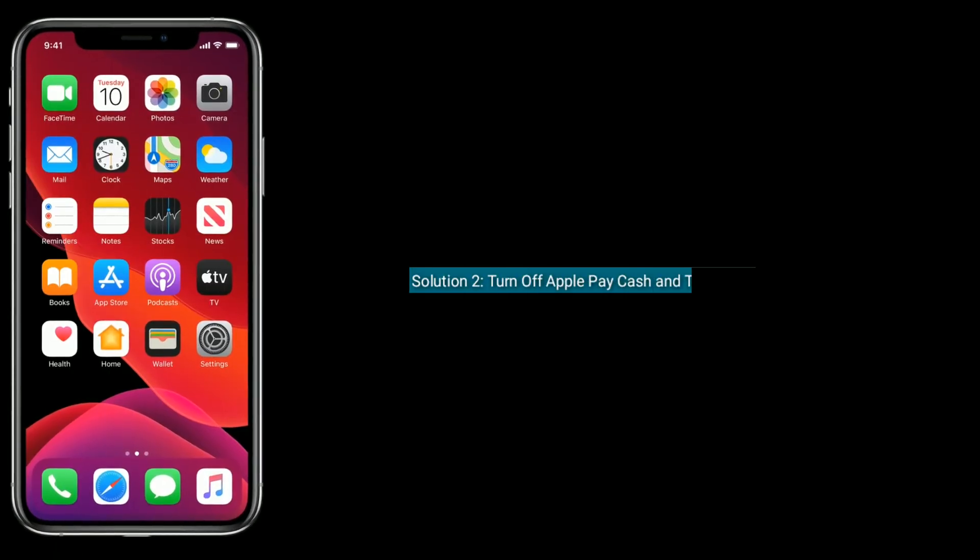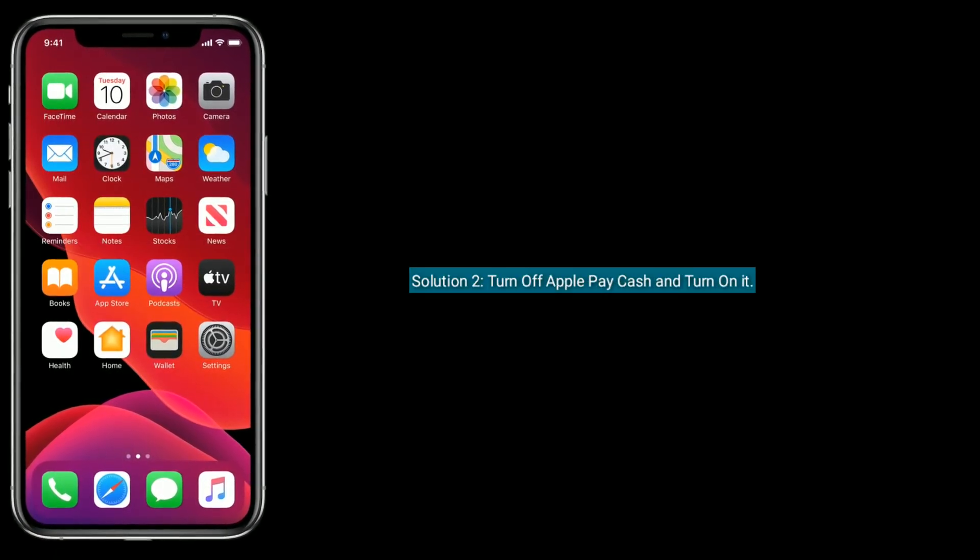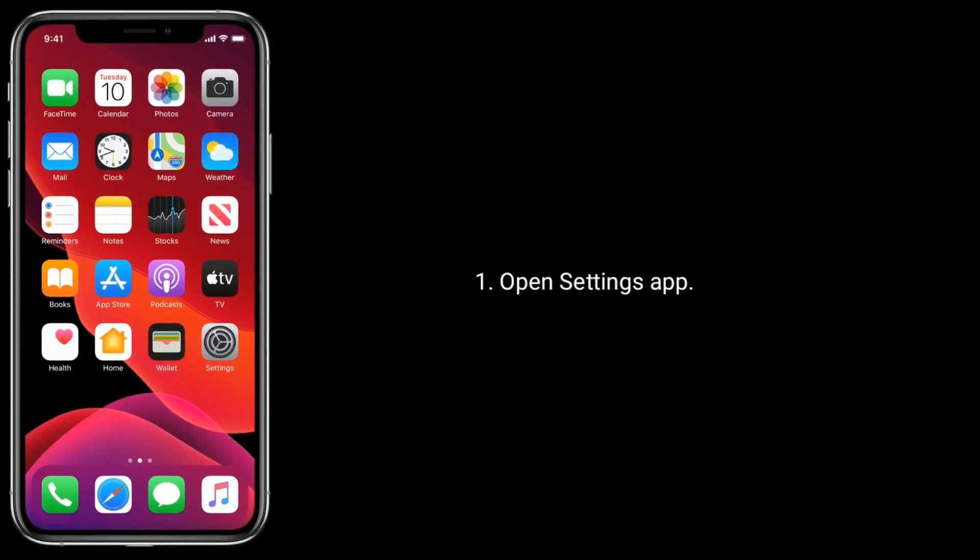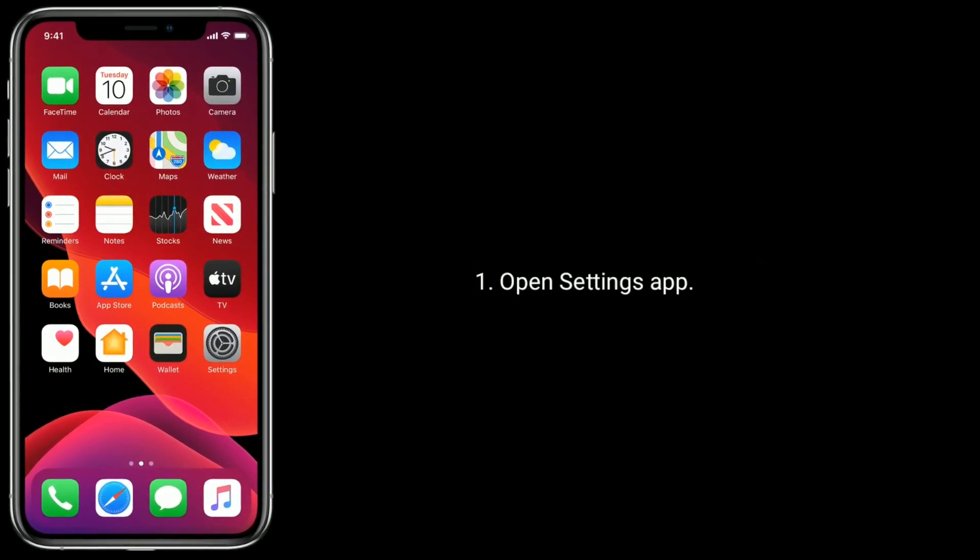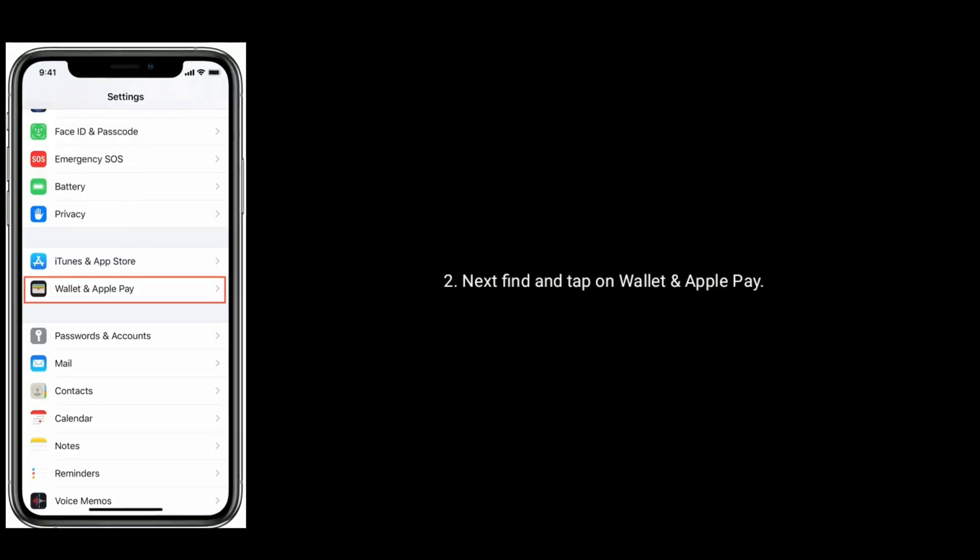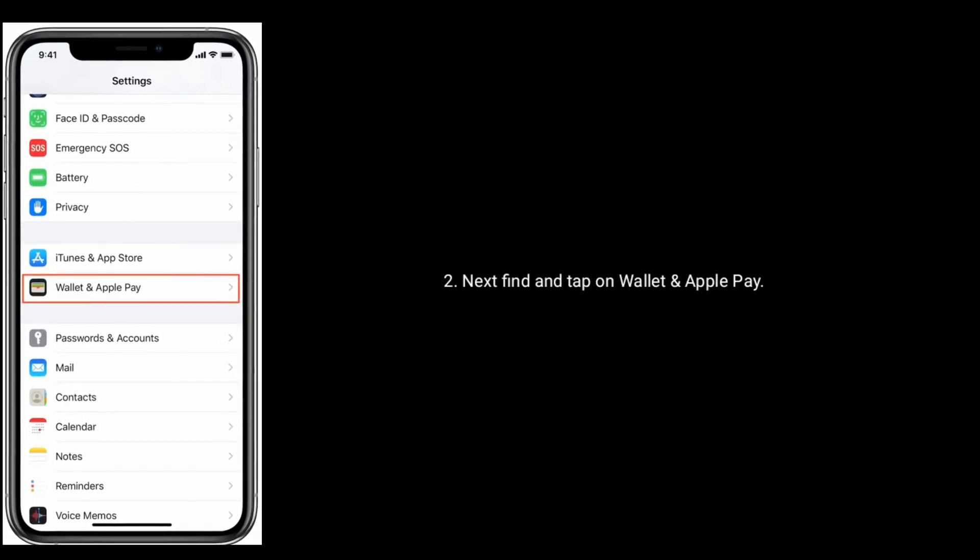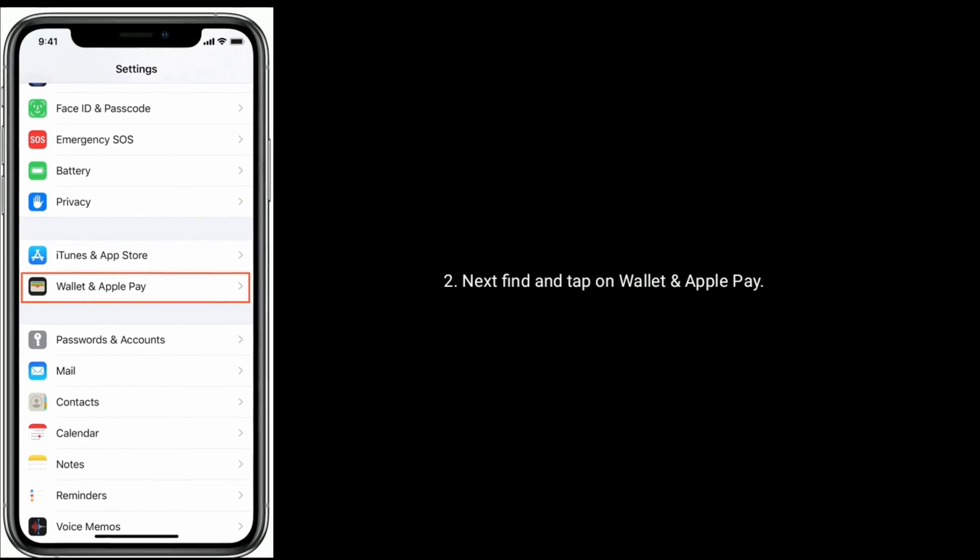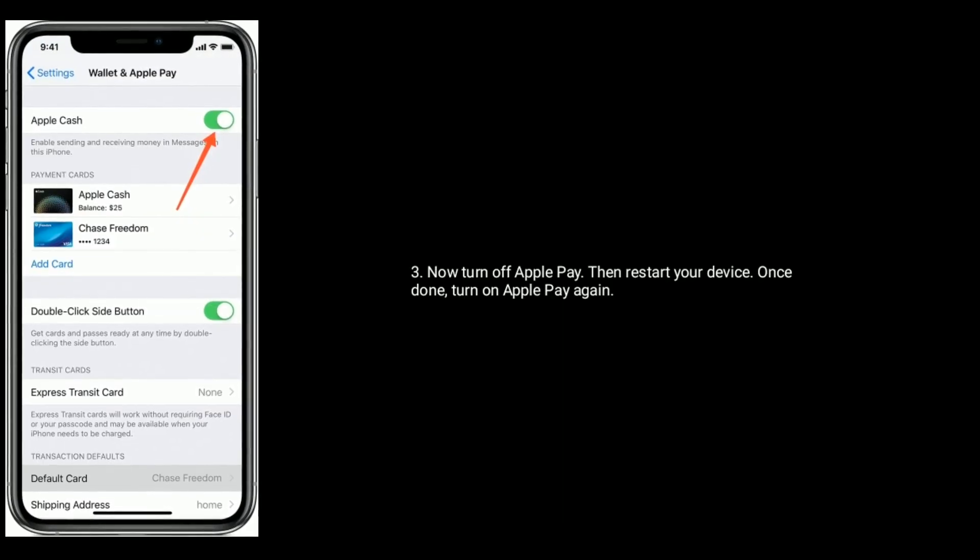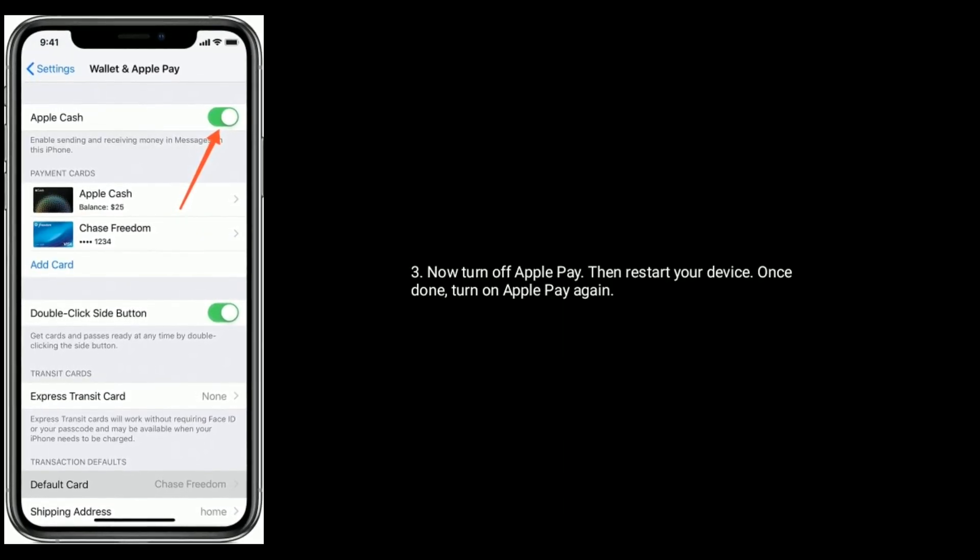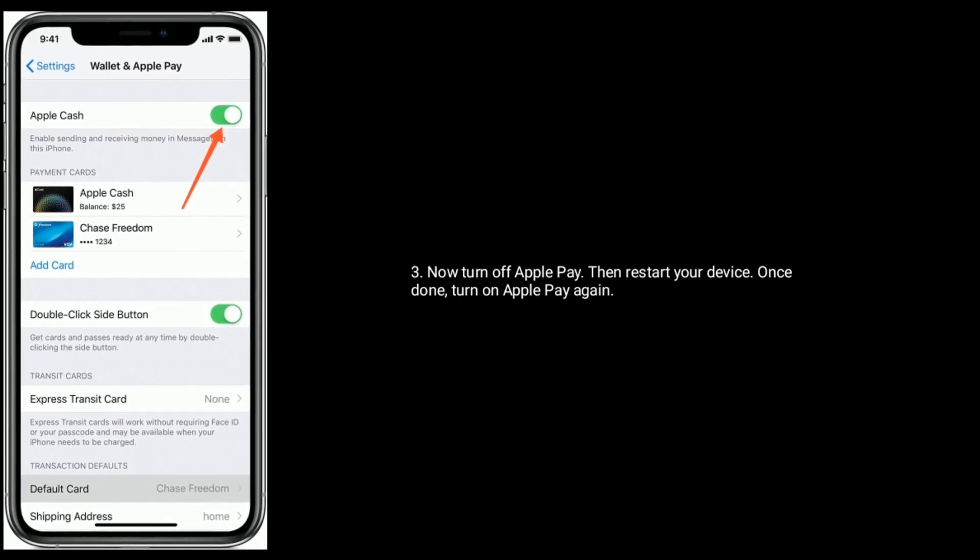Solution 2 is Turn off Apple Pay Cash and turn it on. To do this, open Settings app. Next, find and tap on Wallet and Apple Pay. Now turn off Apple Pay then restart your device. Once done, turn on Apple Pay again.